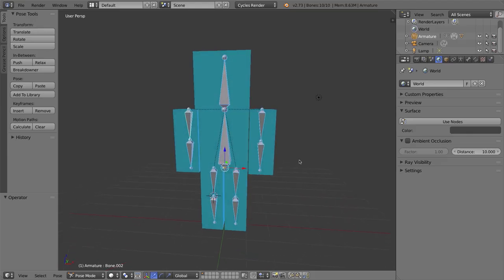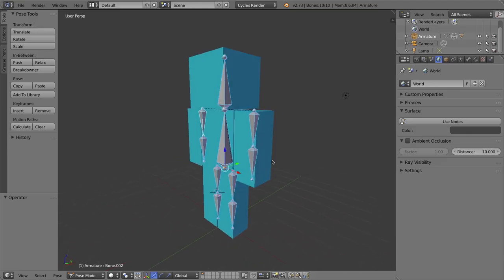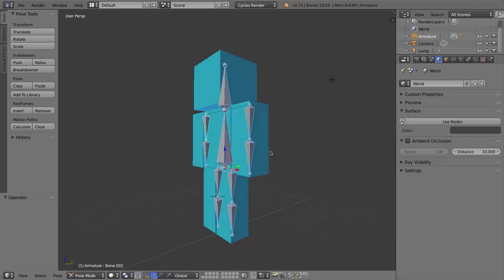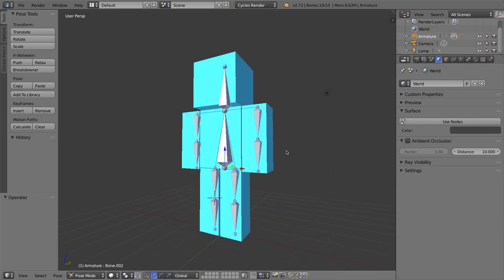Hello and welcome to Pondert34 in the new series on how to use Blender 2.7. In this video we'll be talking about bones and rigging.